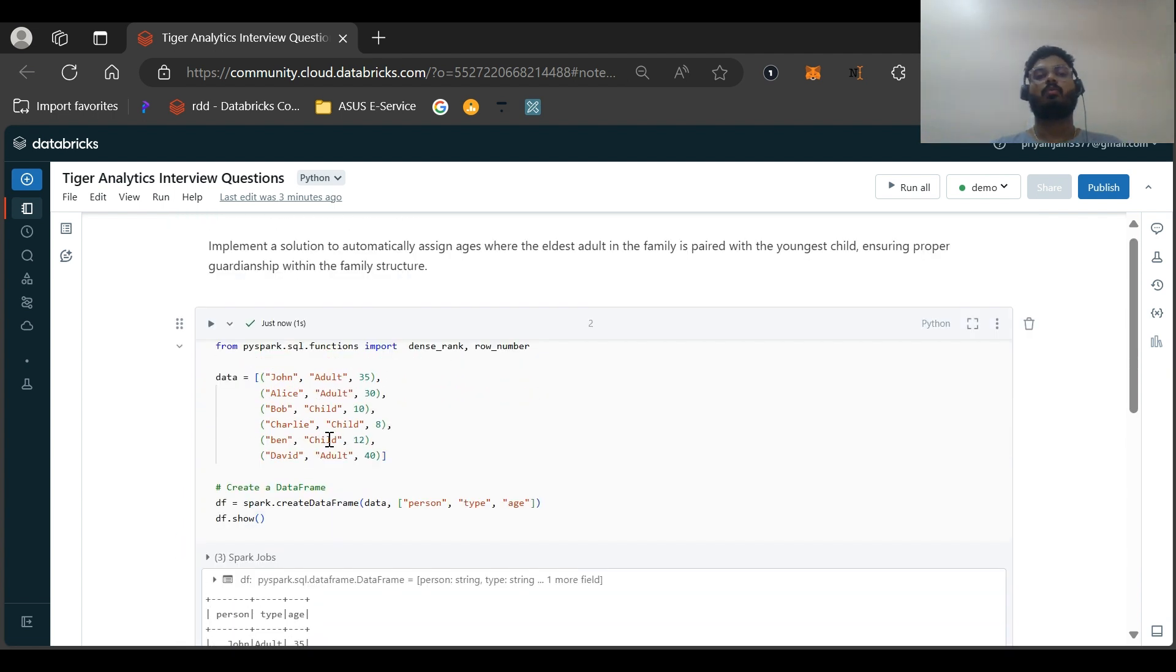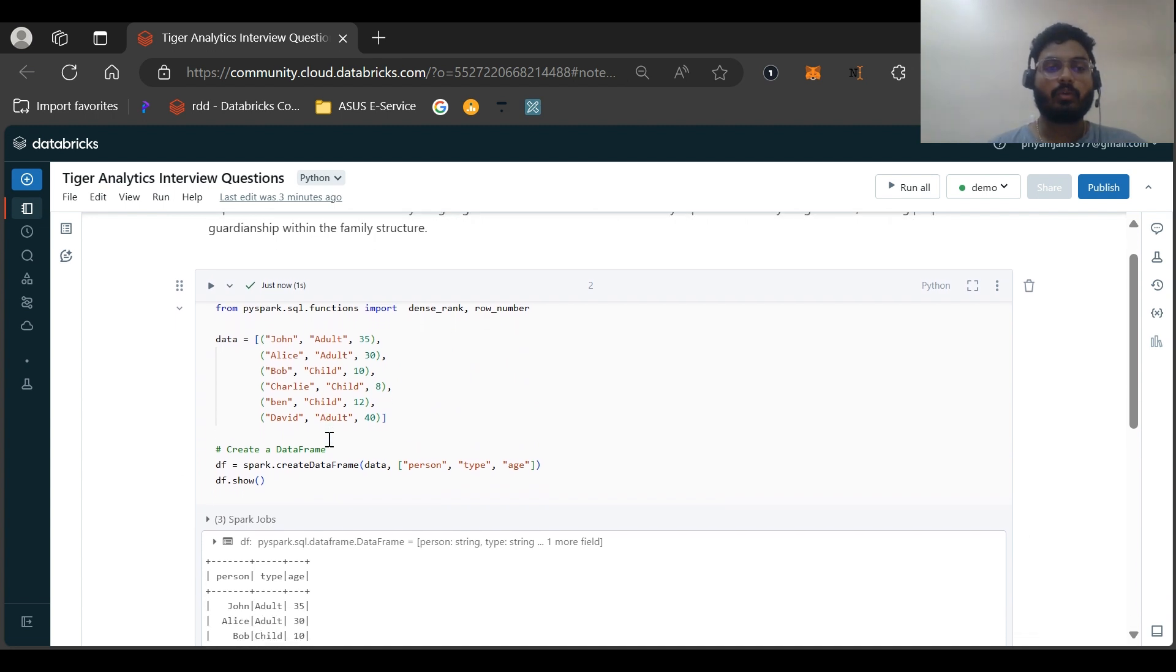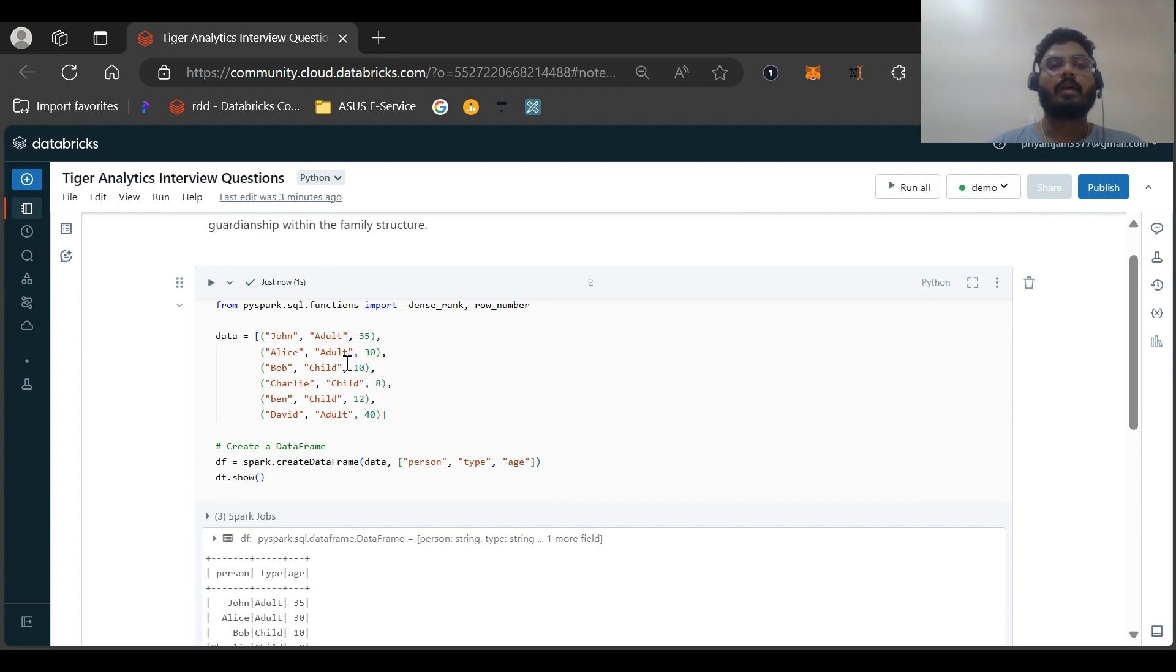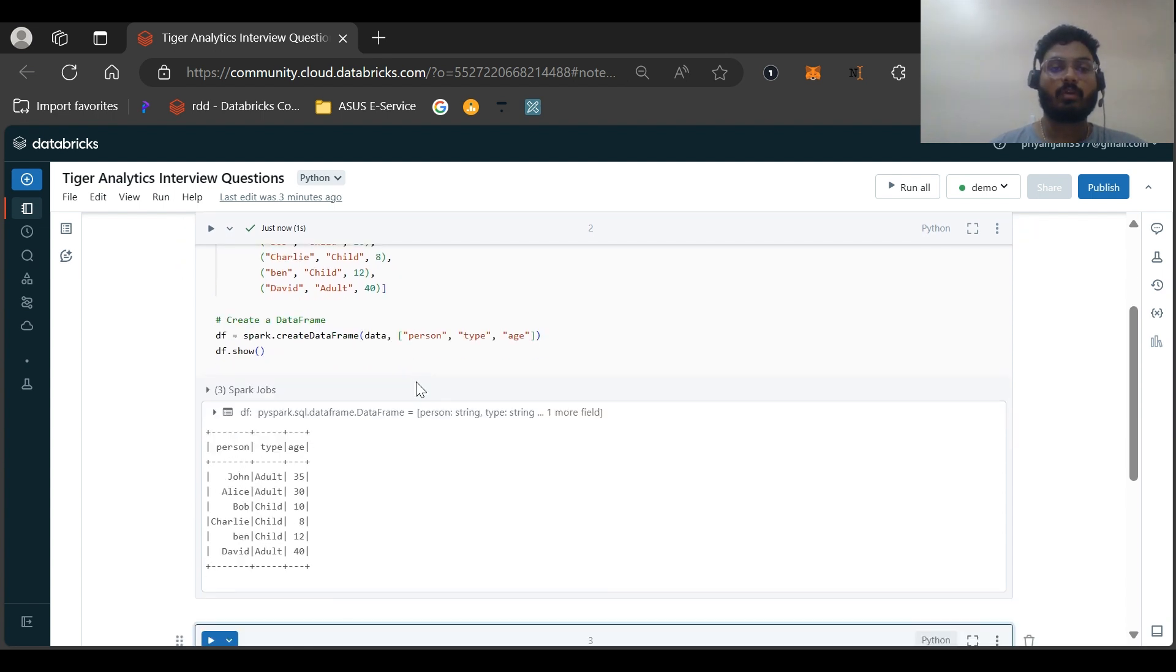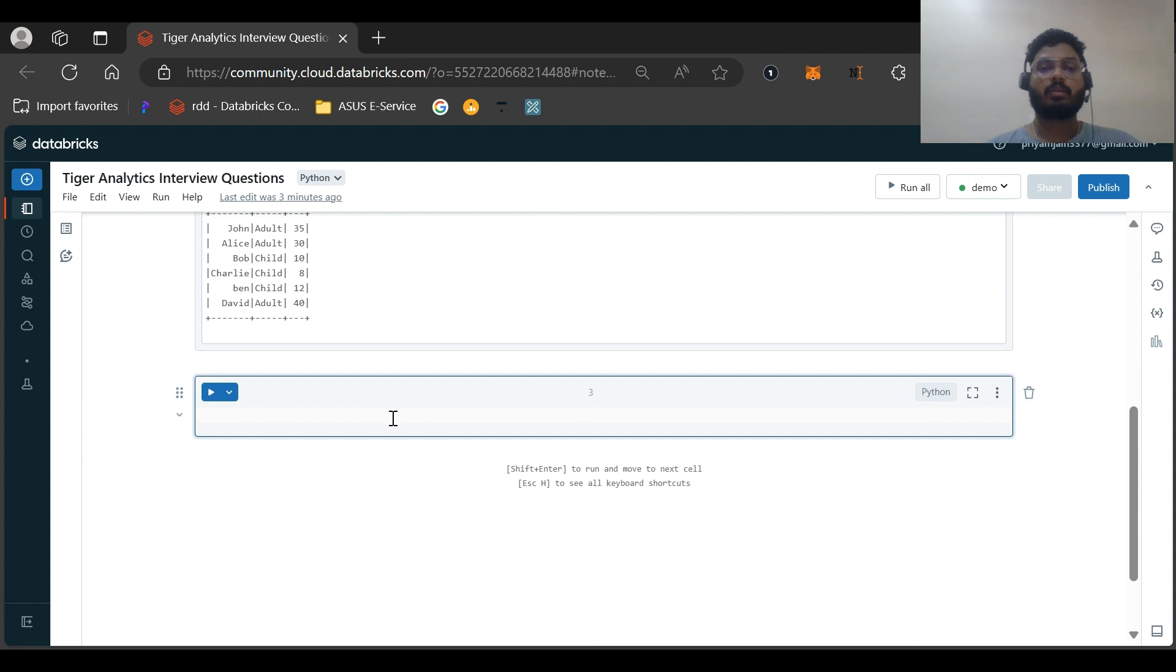According to this question, the eldest should be paired with the youngest. So David should be paired with Charlie. Let us go ahead and solve this question. First of all, I think we need to create two windows for this one, the child window and one is the adult window. We should order by adult as descending and child will be ascending, which is by default.